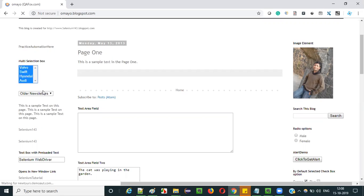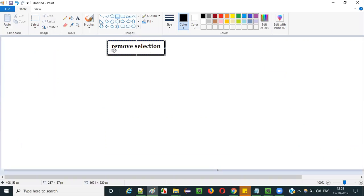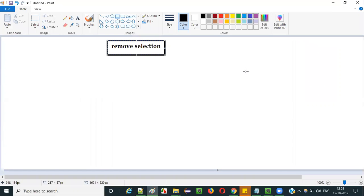let's say there are four options selected in this multi-selection box field and you want to remove selection for Swift and Audi. To remove the selection of already selected options in the multi-selection box field, you have to use a command known as the remove selection command in Selenium IDE. Selenium IDE automates the selection removal in a multi-selection box field using this command.